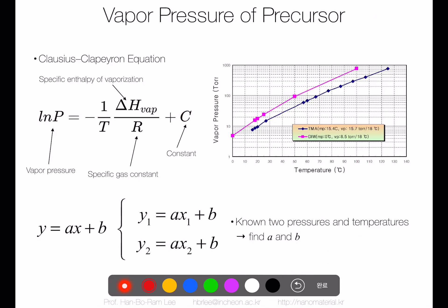Let me explain vapor pressure. When you get a new precursor, you put it into the canister and heat it up to increase the vapor pressure, and the vaporized precursor molecules are transferred to the chamber. The important question is: what temperature do we need to heat the canister to? That means: how much vapor pressure do we want for the precursor system?